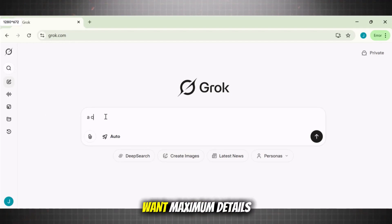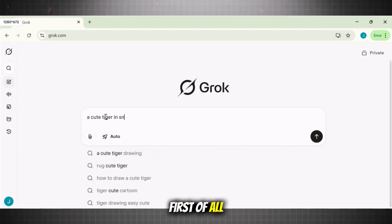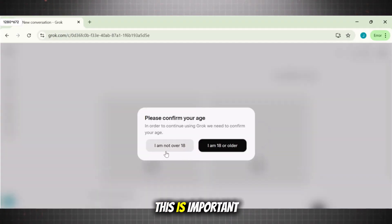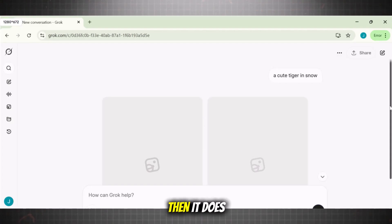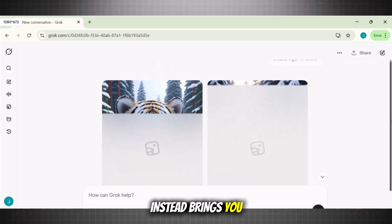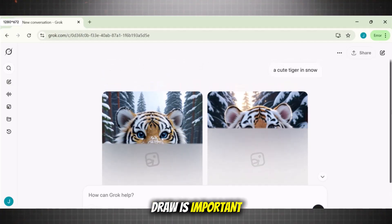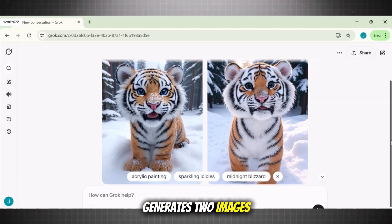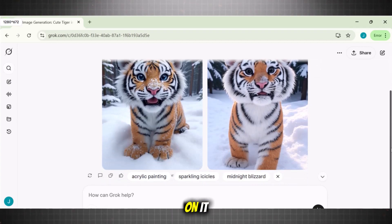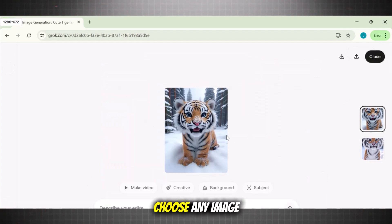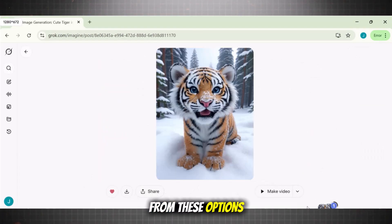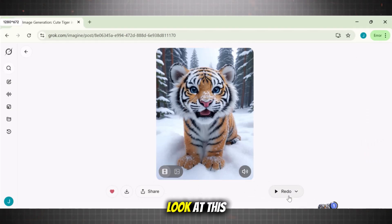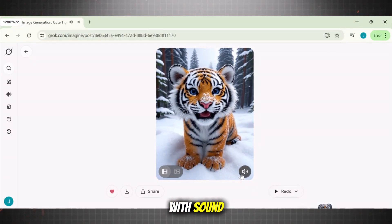This is incredible for those who want maximum details in their scenes. First, select the option called create image. Now paste your prompt after the word 'draw' — this is important because if you remove the word 'draw,' it does not generate the image and instead brings you to its chat section. Now simply hit generate. It generates two images at the same time. Select the image you like, click on it, and it brings you to its image editor. Choose the image and select make a video. Let the image process and hit the button. In just a while, your video is ready. Look at this video — it even came with sound, which makes it even more interesting.